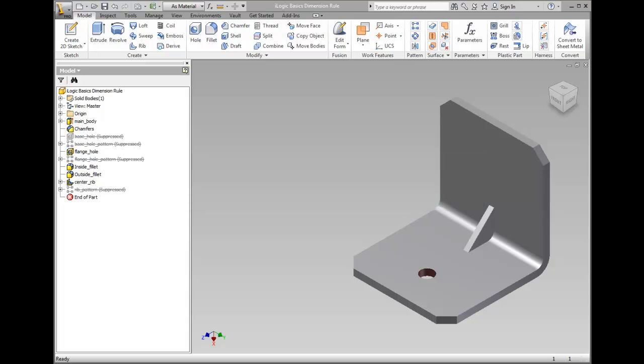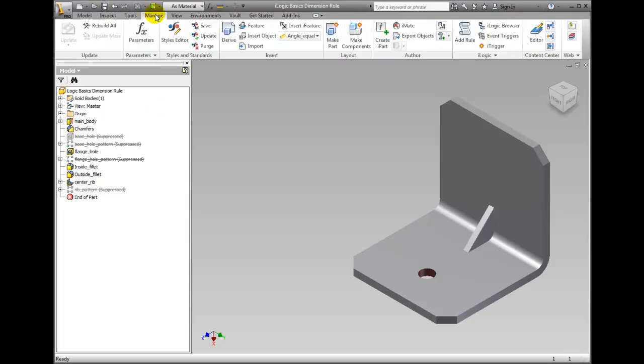On the Ribbon, Manage tab, iLogic panel, click Add Rule.